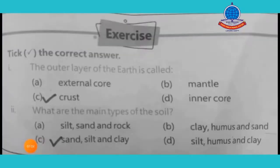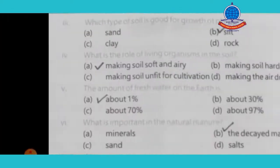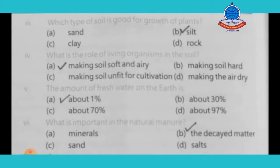Now for your homework exercise. The outer layer of the earth is called the crust. What are the main types of soil? There are three types: sand, silt and clay — option C is correct. Which type of soil is good for the growth of plants? Silt is the best for plant growth — that option is correct.